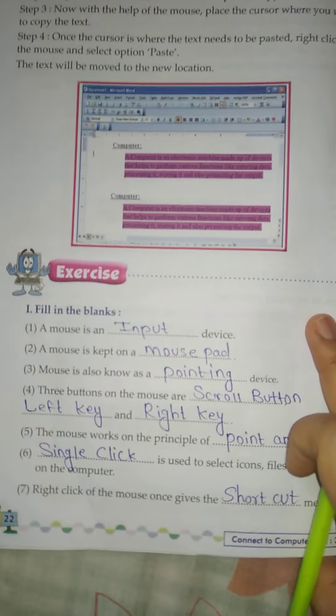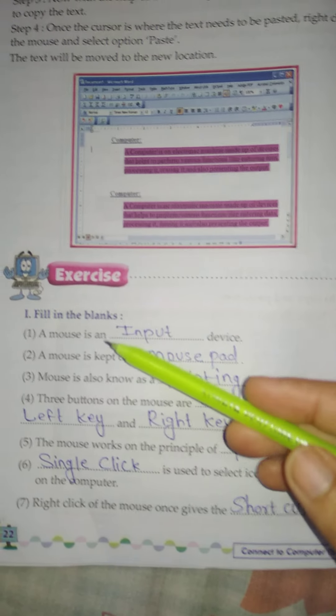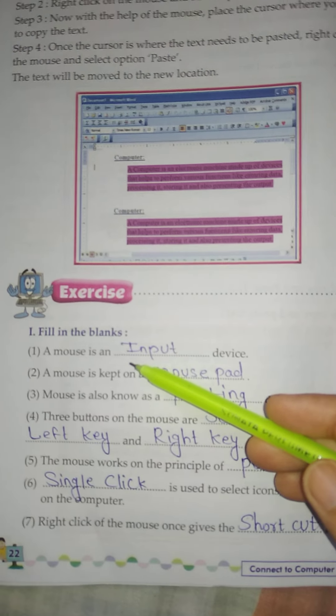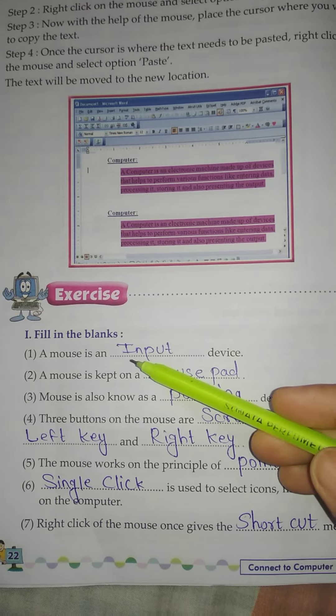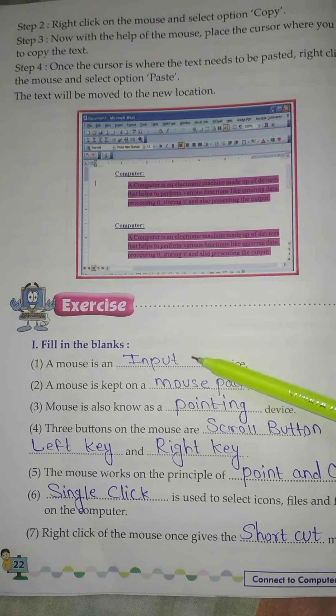Exercise Question number 1. Fill in the blanks. Number 1: A mouse is an dash device. Answer: Input.